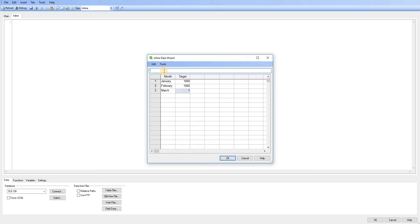So as you can see, it's very easy to use. It's just like entering data in Excel. So if I go ahead and click on OK here,